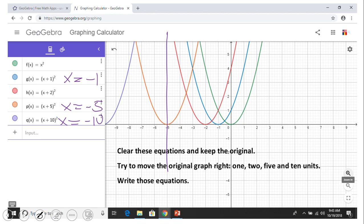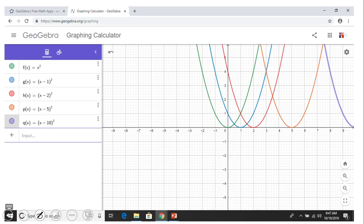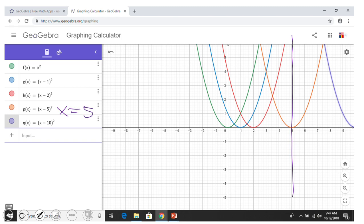Now do the opposite — move the original green graph one, two, five, and ten units to the right, and write those equations. You were able to move one, two, five, and ten units right. Similar to the previous example, each vertex moves right by the corresponding amount. The axis of symmetry moves as well — for example, x = 5 for the five-unit shift and x = 10 for the ten-unit shift. The parabolas are still open up and each vertex is a minimum.